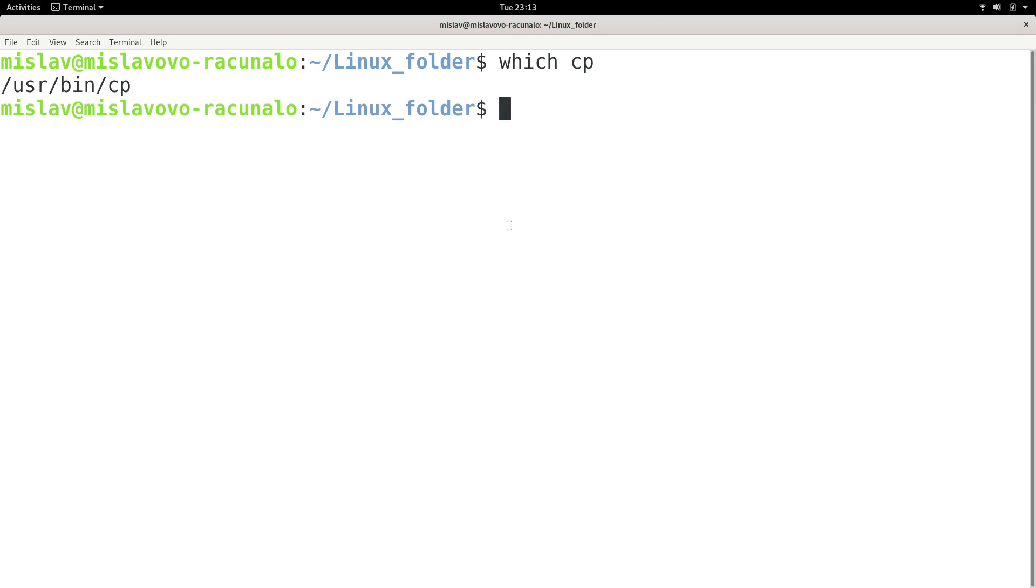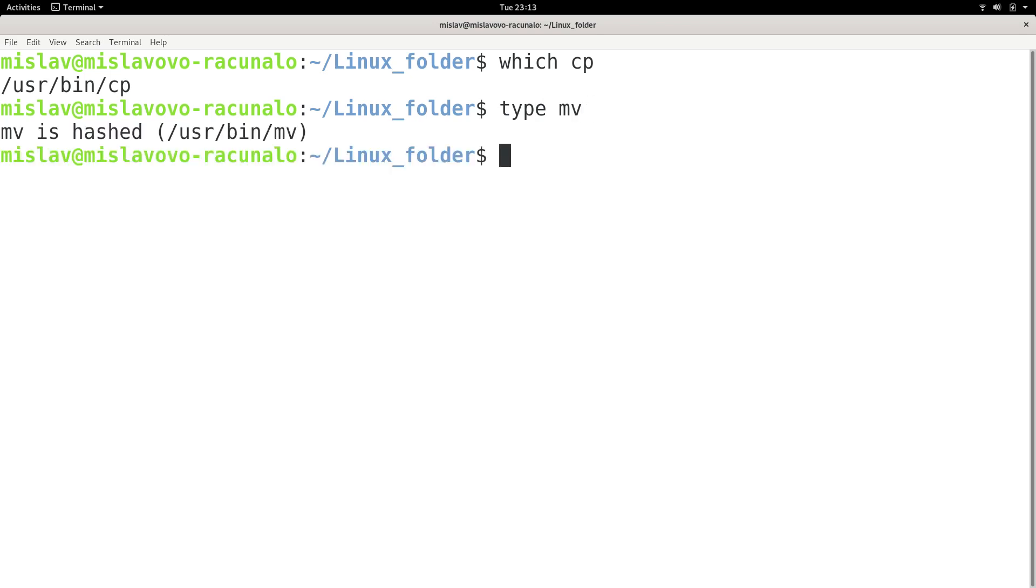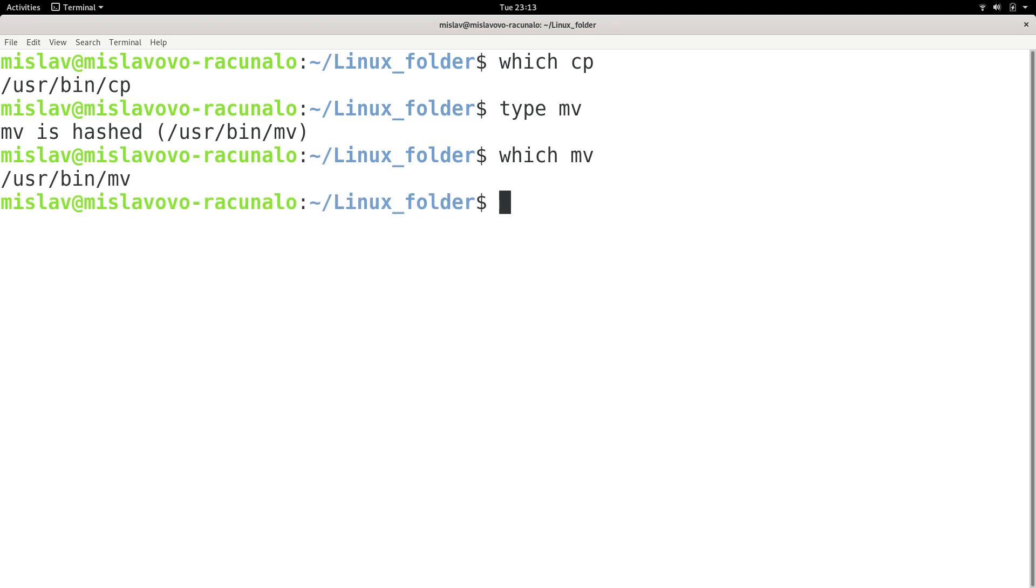If I type in type to see the type of the mv command, and then I type in which mv, I actually get the location of the mv executable.